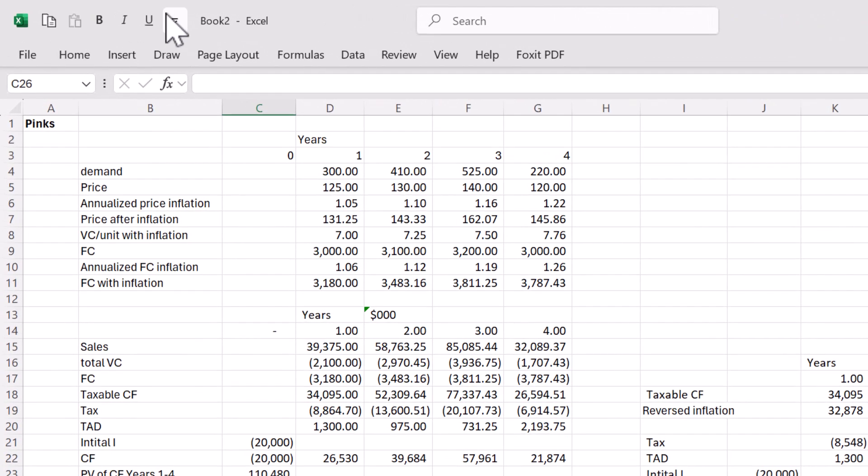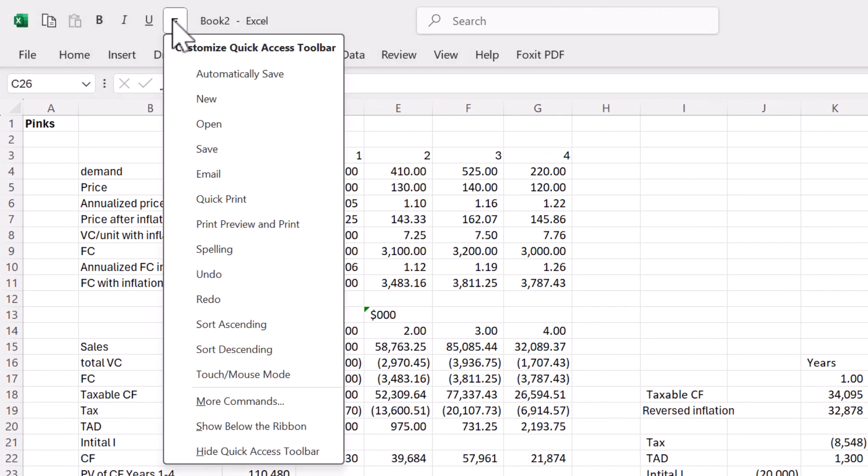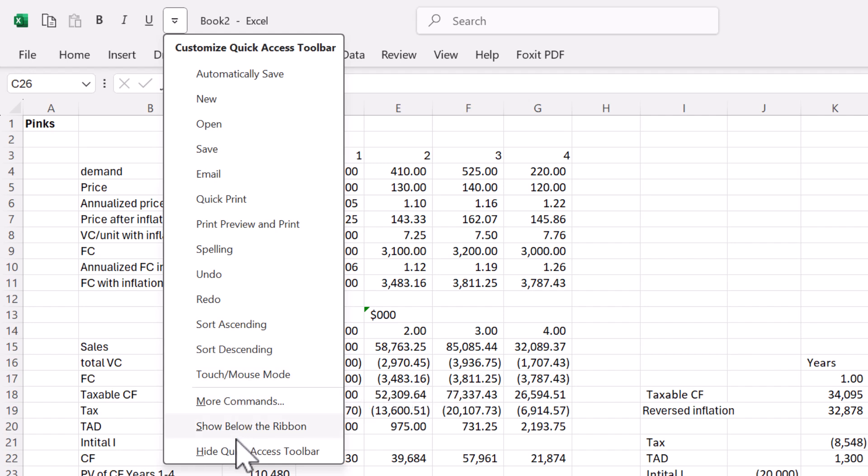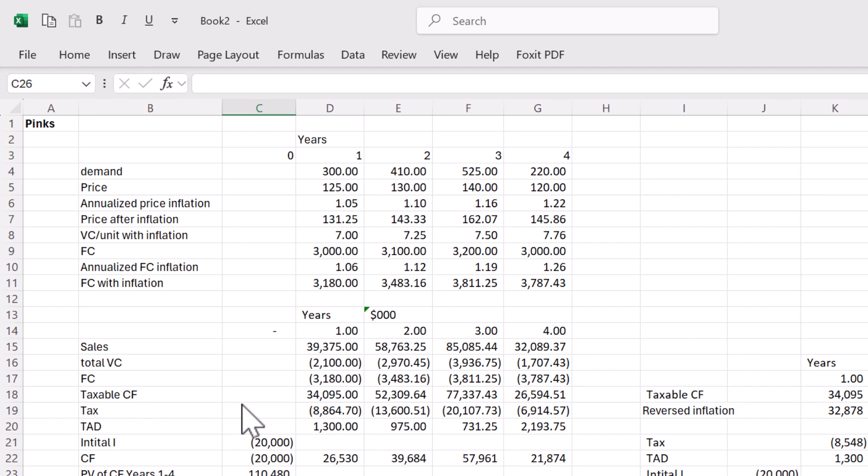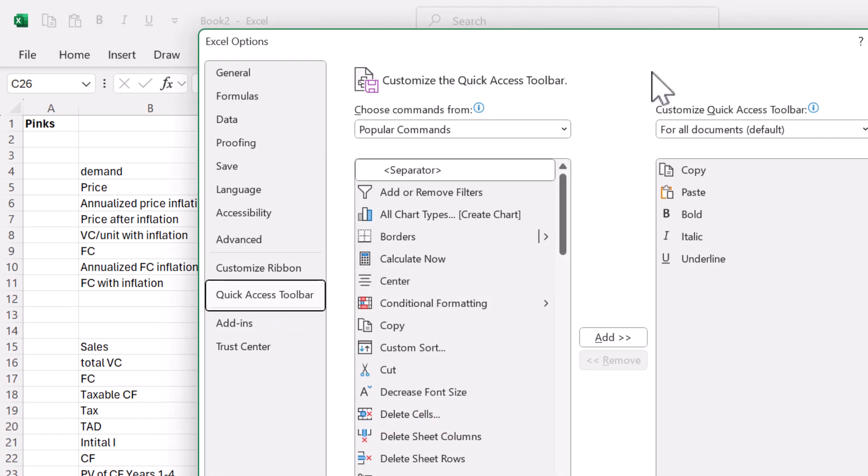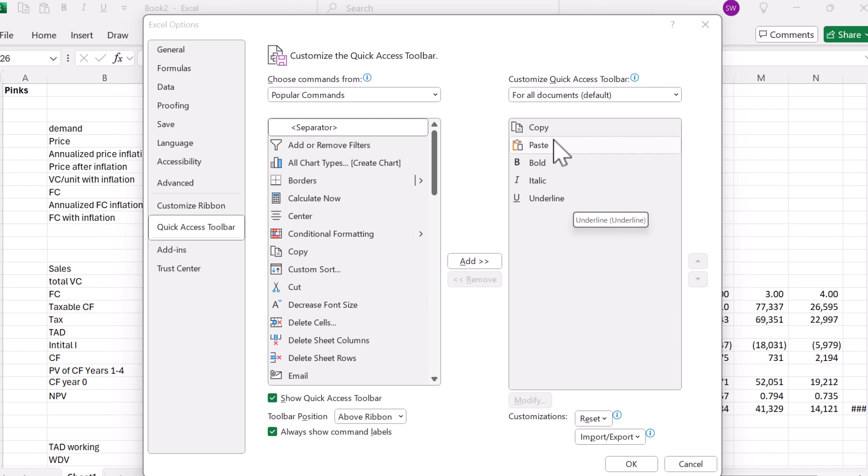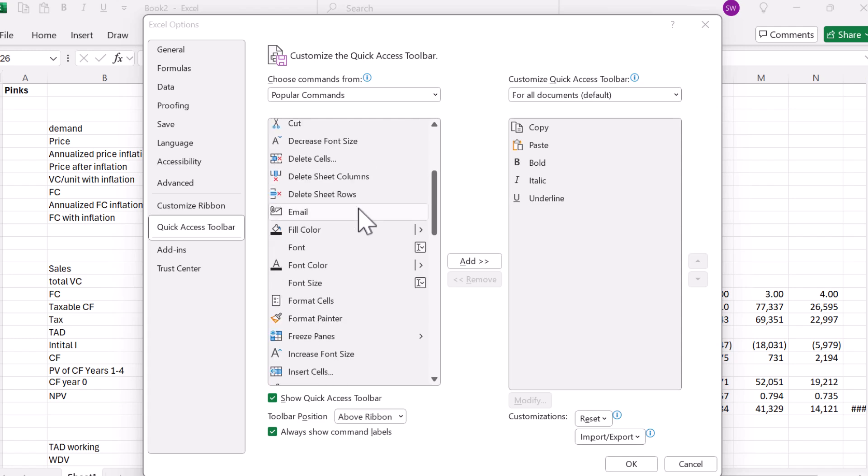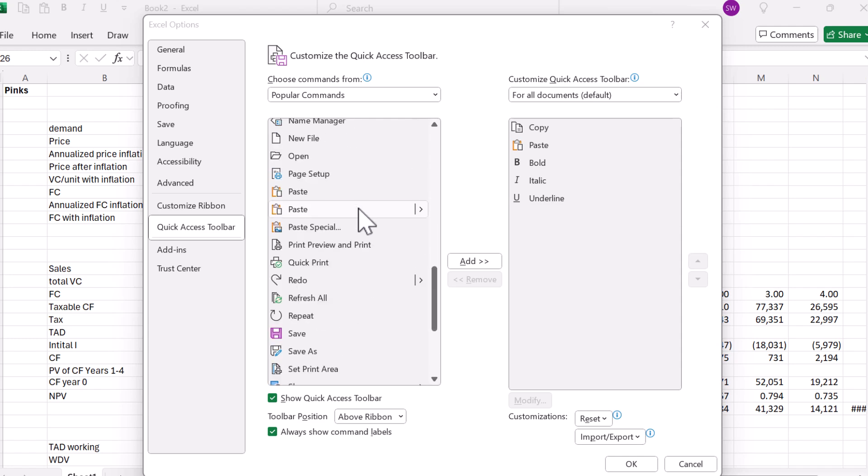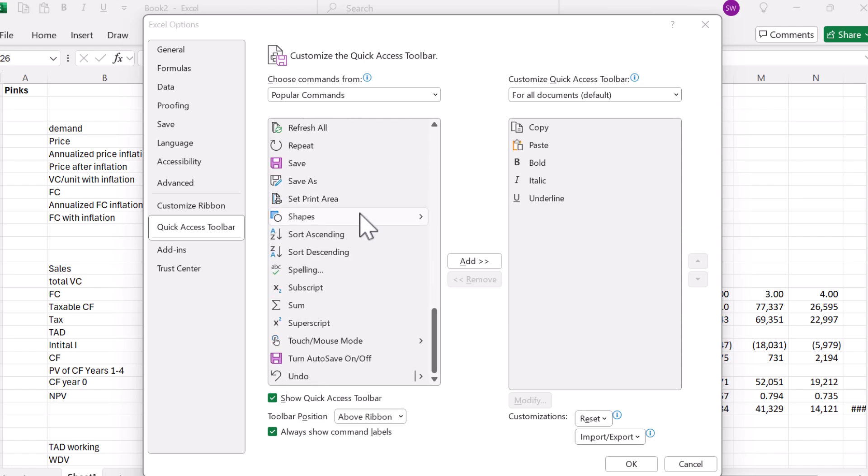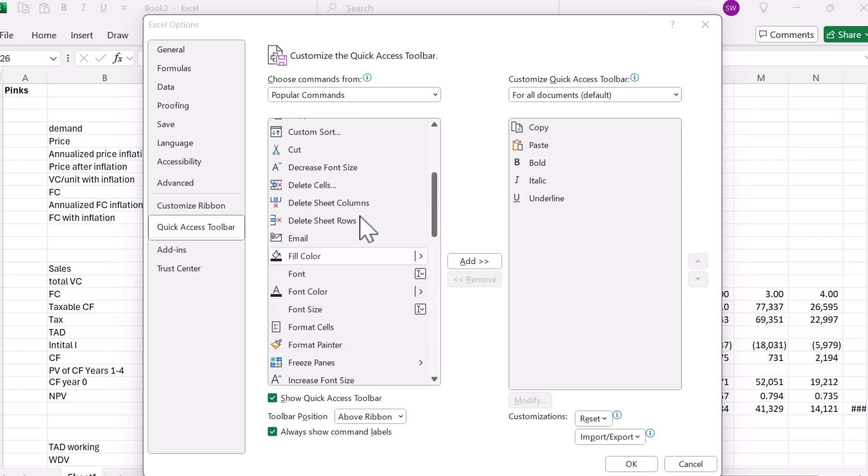Now what I'm going to do is customize my quick access toolbar. More commands, customize the quick access toolbar. So I've got some of the things here already. Maybe we want to also add the alignment because that's in there.